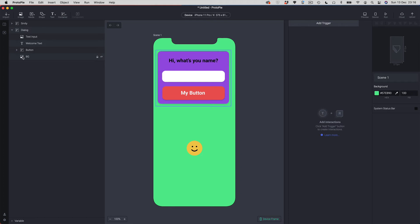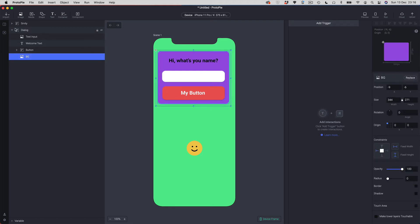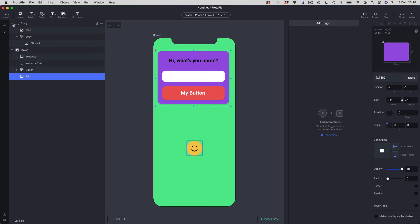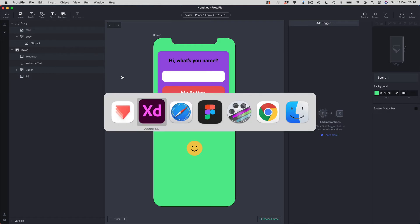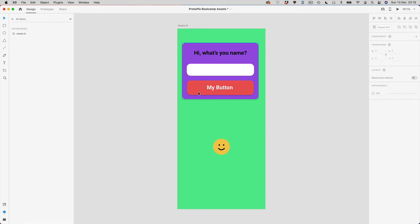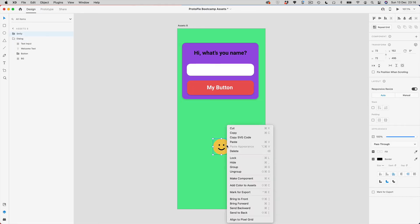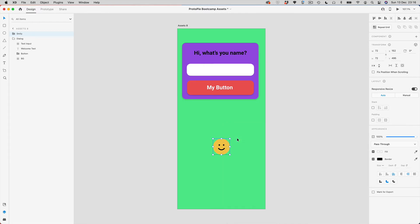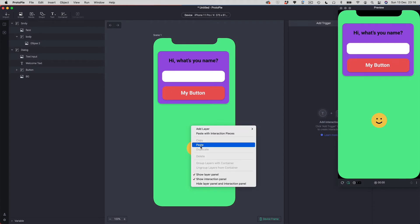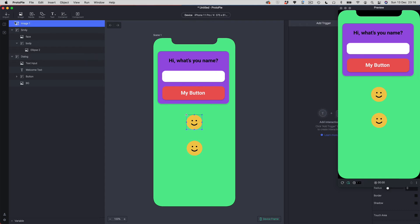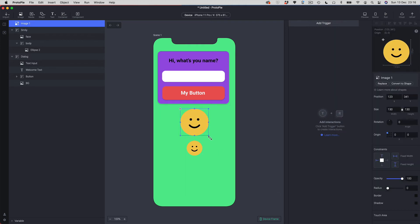Another way of importing is relevant to the fact that with the importer you only get PNGs — but if you want something resolution-independent like an SVG, you can do that, though it's a more manual process. In XD, grab your graphic, right-click, and choose 'Copy SVG Code.' Come back to Protopi and do a regular paste. You'll see a new icon — the SVG vector graphics icon — and now you've got a resolution-independent graphic. The downside is it's a manual process, one by one, but at least you have the ability to bring SVGs in.